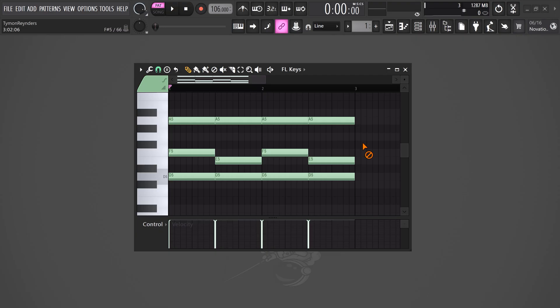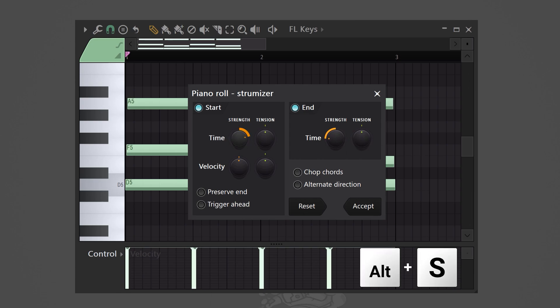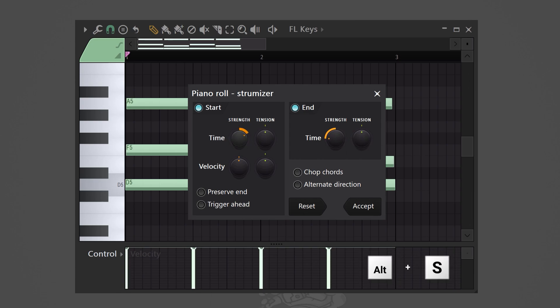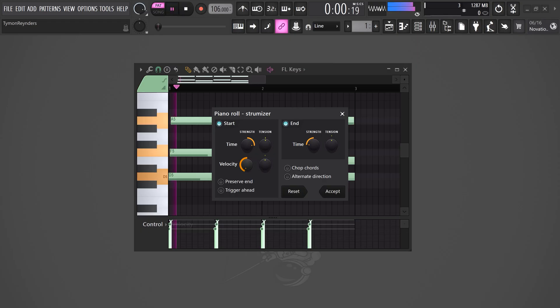If you want to make your chords sound realistic, hit Alt+S. That way you can offset the notes at the start and at the end to make it sound like it's being played by a real human.